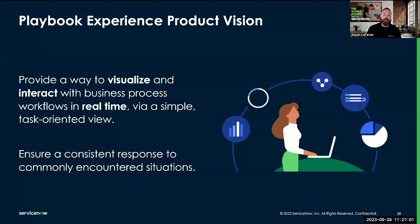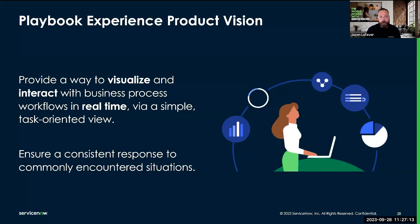Playbook experience is the UI portion of a process, so it provides a way to visualize and interact with business process workflows in real time via a simple, task-oriented view. It also ensures a consistent response to commonly encountered situations.